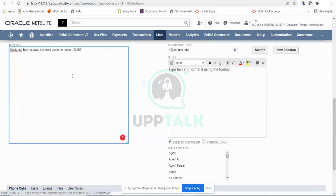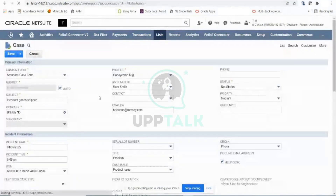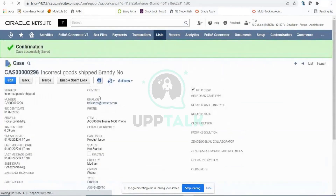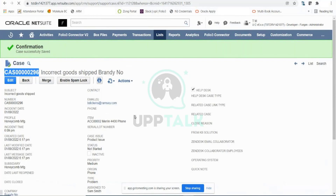Once we've filled in all the details, I'll save this record. This case is now saved, and it becomes Sam Smith's responsibility. Once Sam Smith logs into NetSuite, he'll be able to see this case on his dashboard because he is assigned to it. Case 296 has been generated. In a production environment — unlike this sandbox — when a support rep is assigned to a case, they automatically receive an email notification saying they've been assigned and need to start working on it.